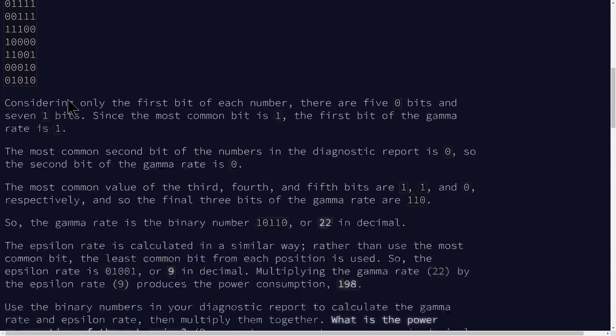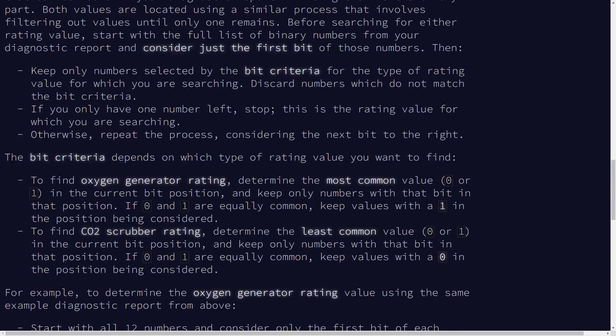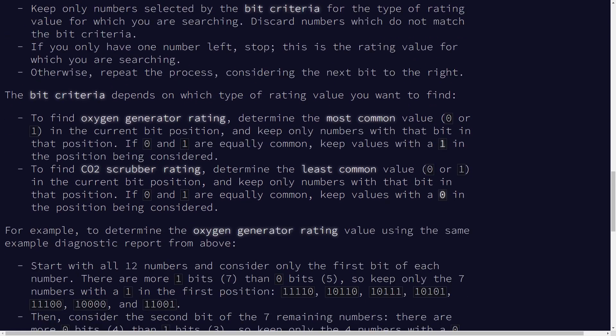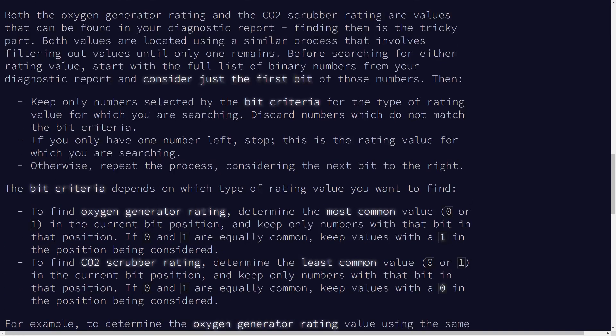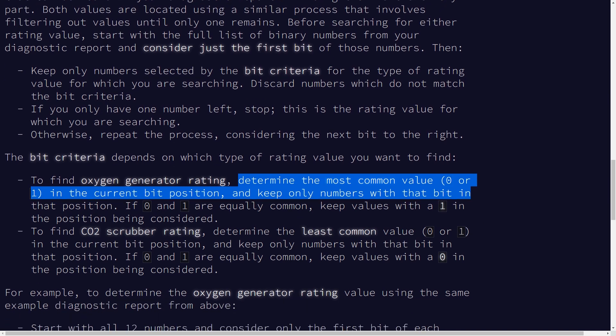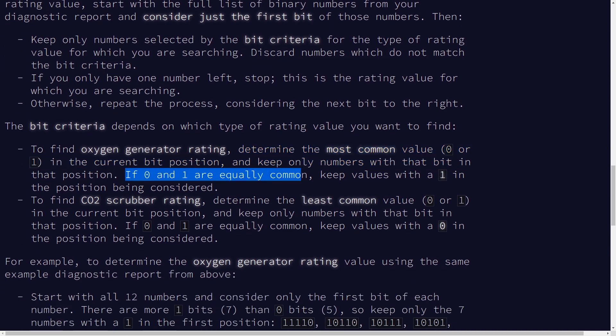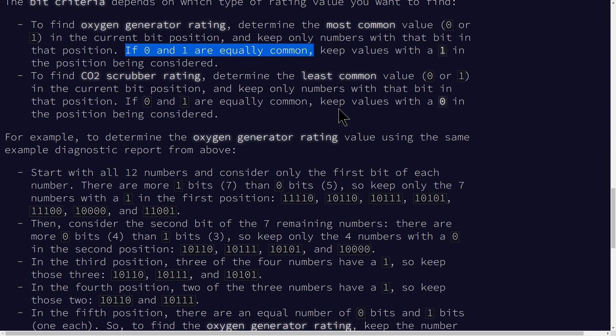I guess we have sort of oxygen generator rating, we'll call this OGR and CO2 scrubber rating. We've got these two different things and we're determining the most common and then keeping those rows. And if you have a zero or one, you want to keep the one. And then for CO2 scrubber rating, you want to keep the least common. And if you have equally common values, then you're going to want to keep the zero.